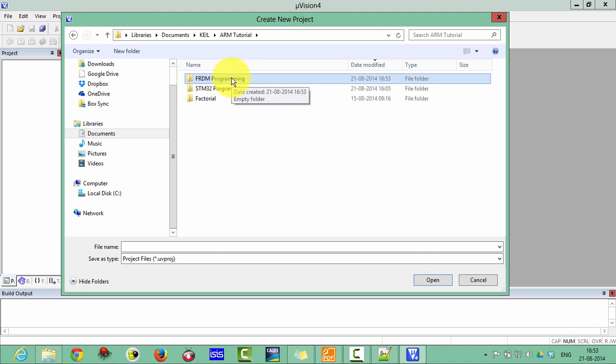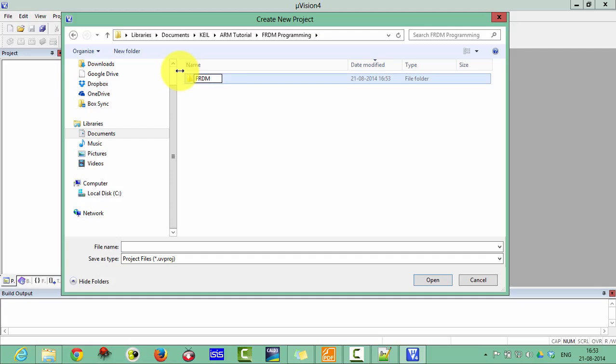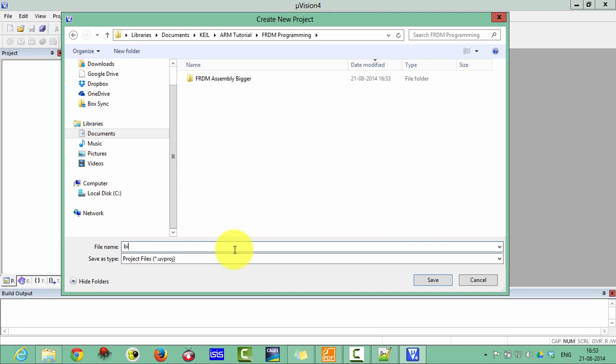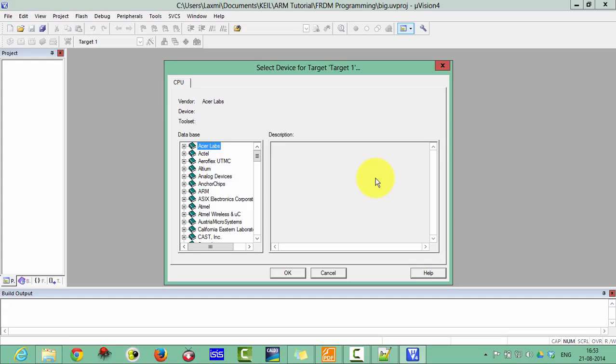Open this one, create a new project, FRDM assembly bigger. Let's give a name as bigger because in this project we are going to write an assembly program to find the number which is bigger.